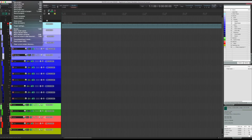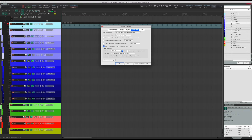Most audio software has a method of compensating for this phenomenon, where a mono signal sounds louder when it's panned in the center compared to when it's panned on the sides.